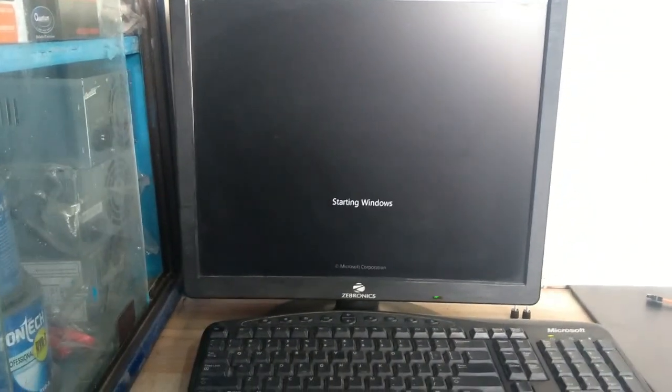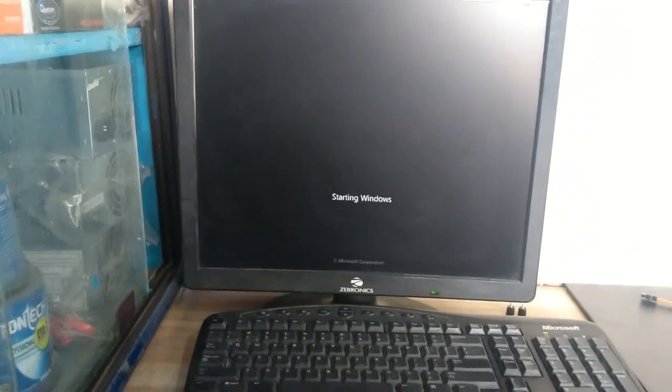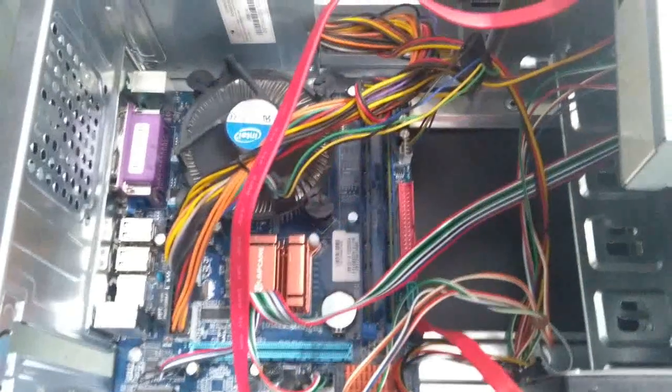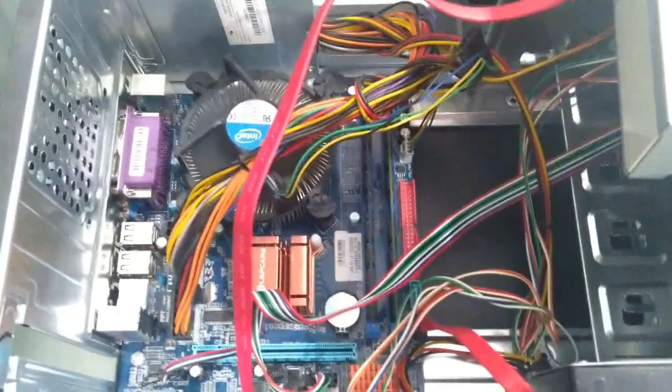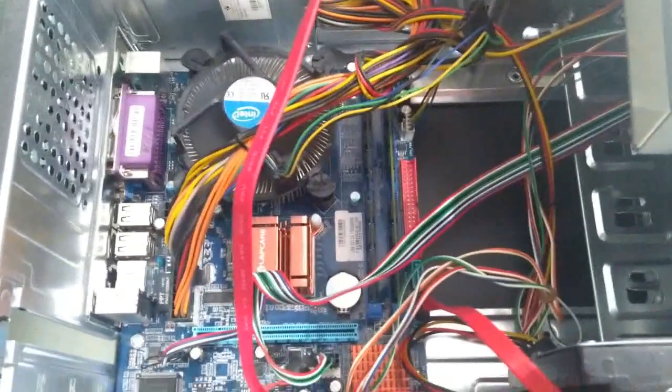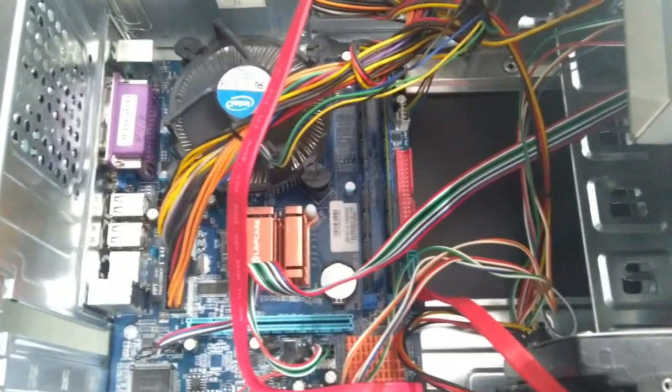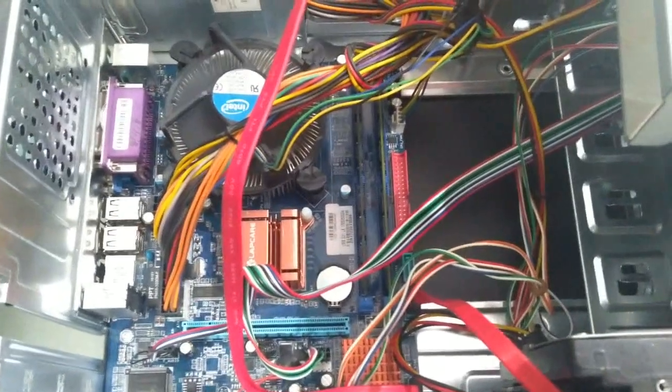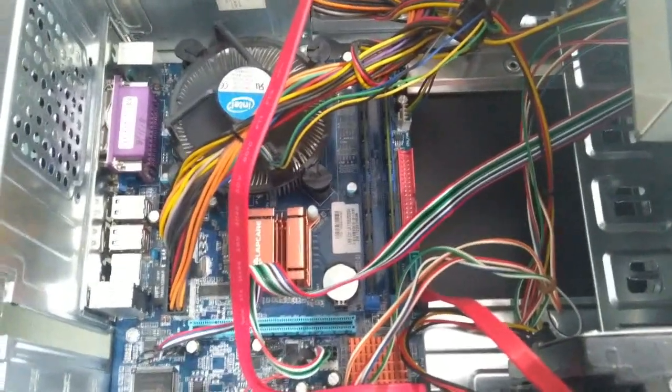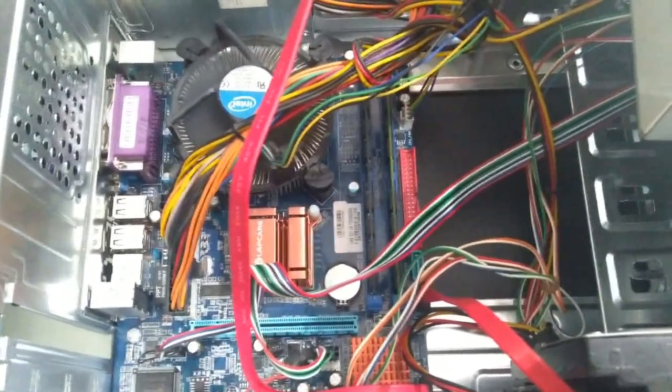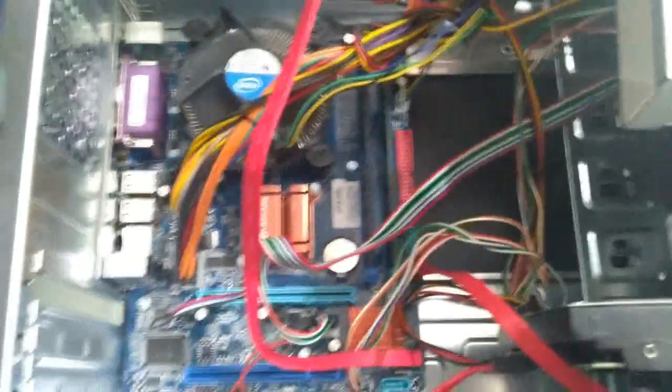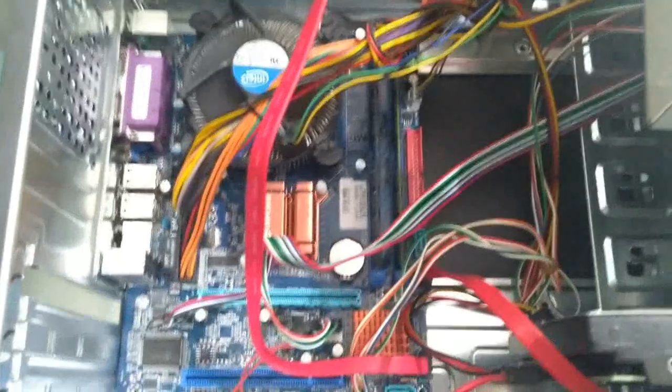So finally, I got the answer. What is that? So friends, see here in my motherboard, it has two slots. In each slot, we have a RAM of 2 GB capacity.